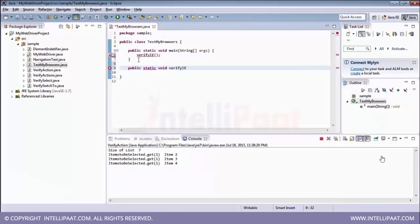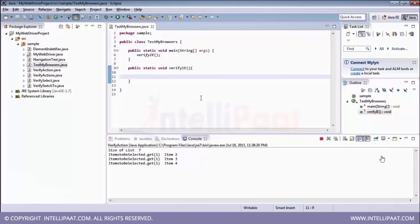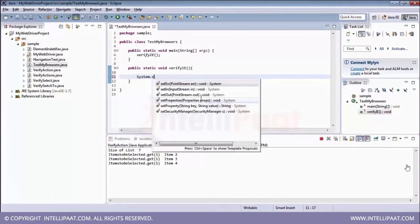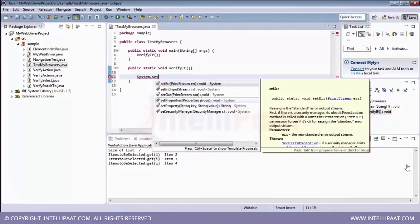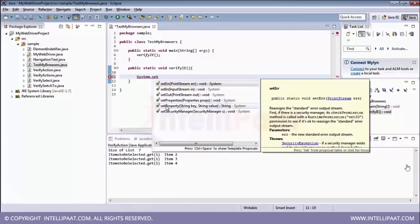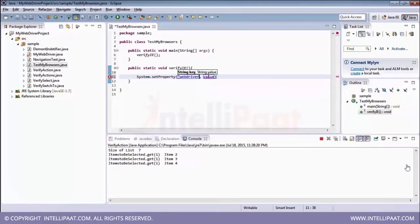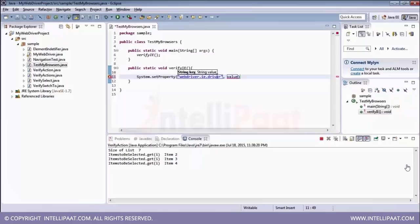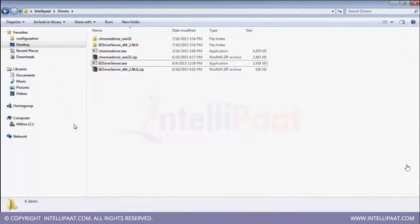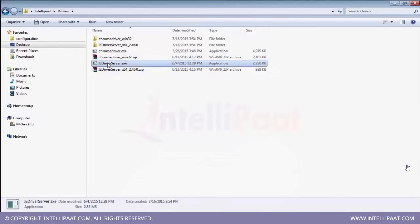There are a few steps that you need to remember before calling the IE browser. The first thing is that we need to set up our system property. So to set up the system property, you can say system dot set property, which will accept two different parameters as key and values. So here the key values are nothing but the webdriver dot IE dot browser. And then the value will be the exact path where we are storing the exe files. Remember I told you guys to remember that particular path. So let me copy that path.